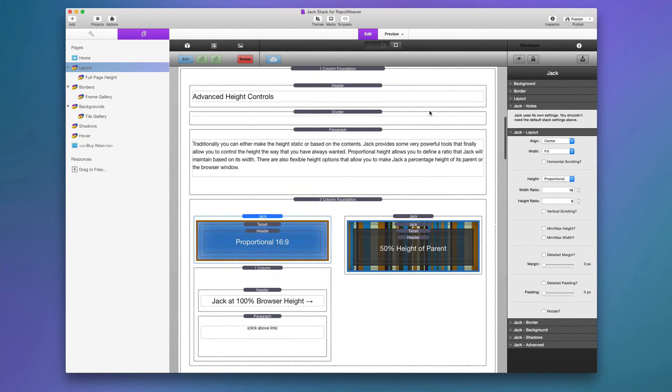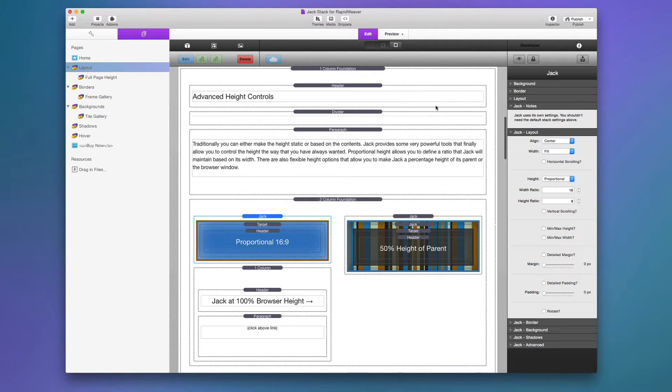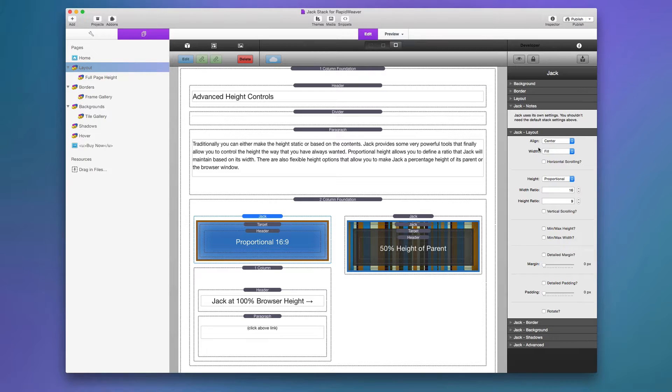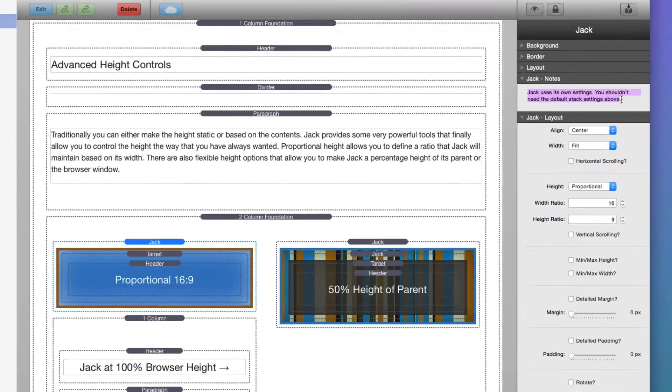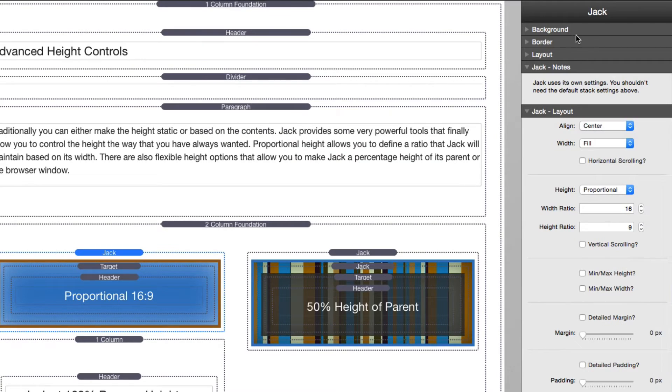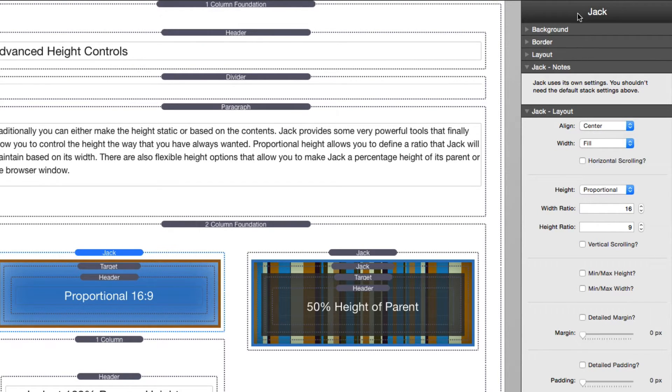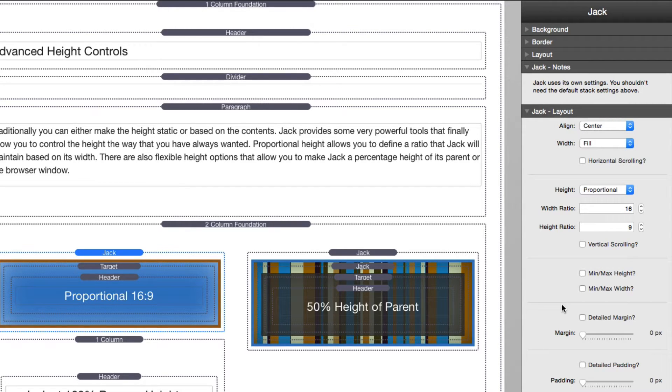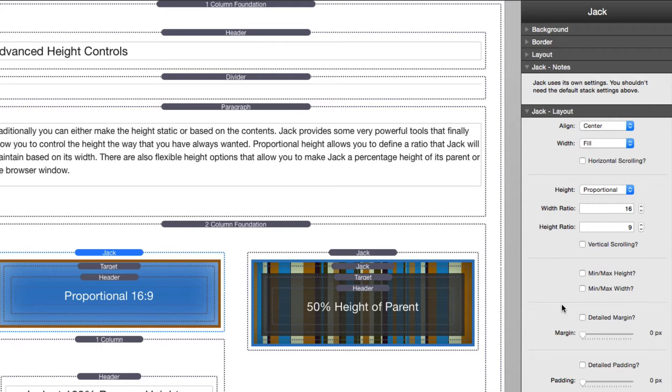Now before we jump into the advanced height controls, let's go over just some general layout settings with Jack. First we'll notice that there's a note inside Jack that instead of using the normal default background, border, and layout for the stack, you should not be using those with Jack. You should use Jack's actual controls.